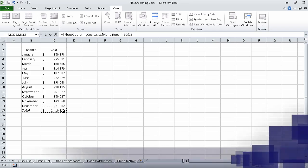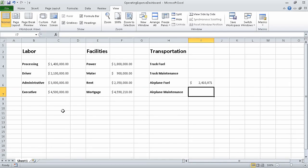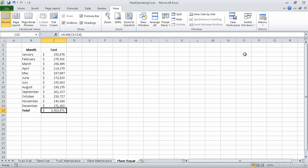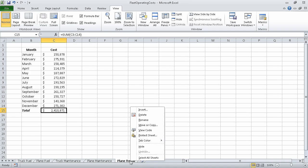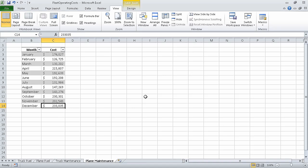Excel sets the cell's formula to equal fleet operating costs dot xlsx plane repair C15. When you press enter, Excel displays the operating expense dashboard workbook, and the value 2,410,871 appears in cell I6. In the switch windows list, click fleet operating costs. Now right-click the plane repair sheet tab and click delete. Excel asks if you're sure that you want to delete the worksheet. Click delete to verify the operation, and Excel deletes the sheet.